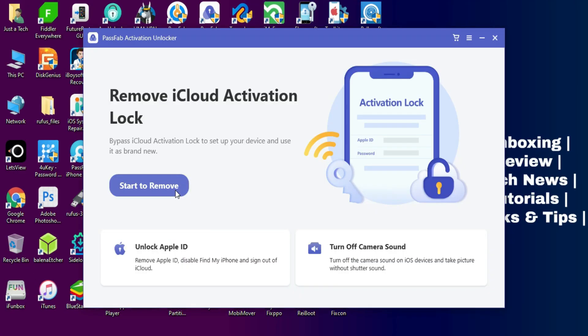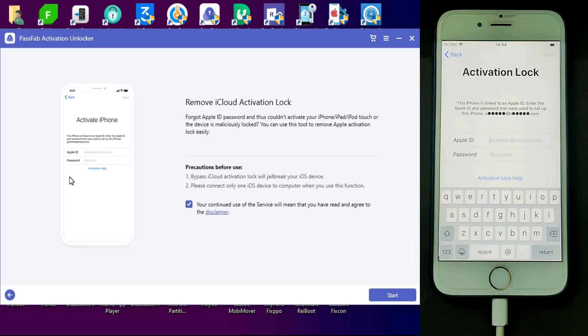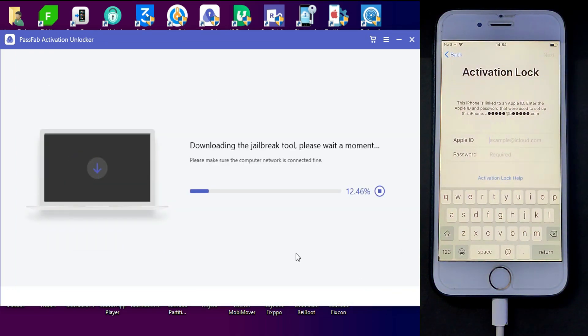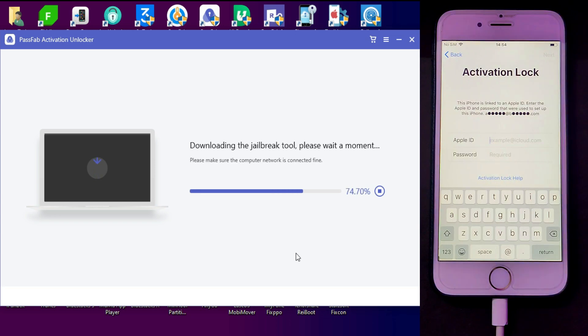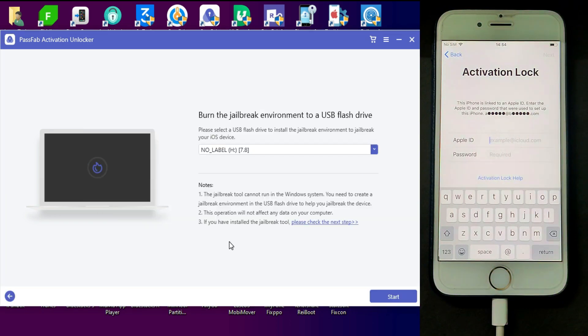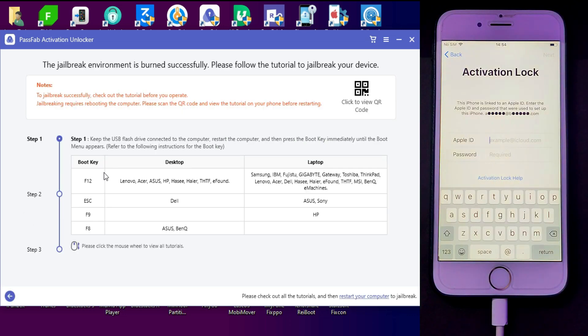After that, select the first option to bypass the iCloud activation lock screen. First it will download the jailbreak files for you, so wait for it to get complete. After that you will require a USB pen drive to flash your jailbreak files in it. Once it's done, just close the tool.